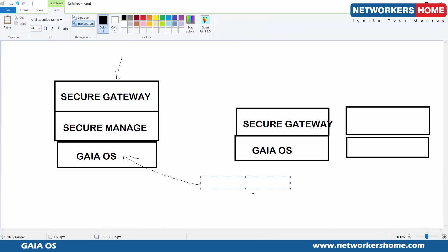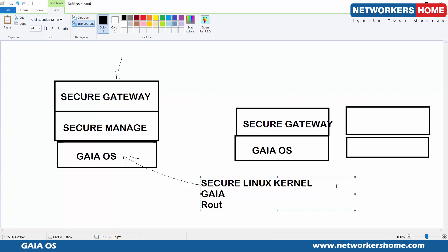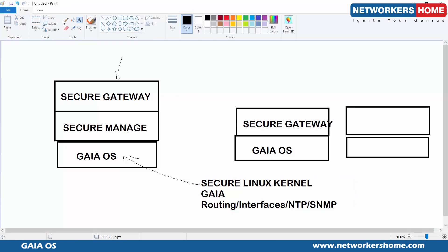The base operating system has a secure Linux kernel. All directories, files, configuration files, and logs are saved on top of it. The Gaia operating system provides all routing functions, interface configurations, and specialized interface functions. It also provides NTP, SMTP, SNMP, and all those kinds of functionalities — all provided by Gaia.